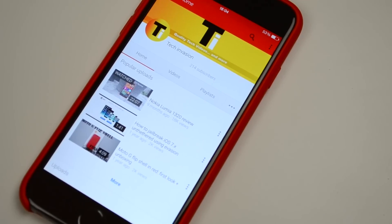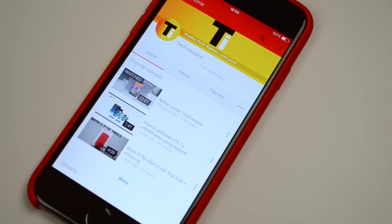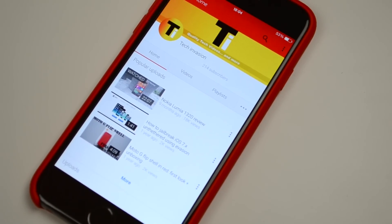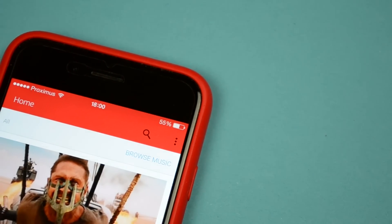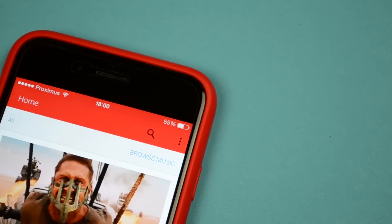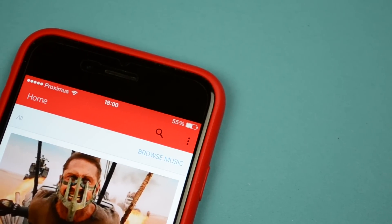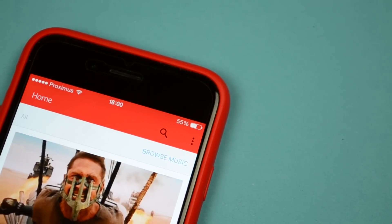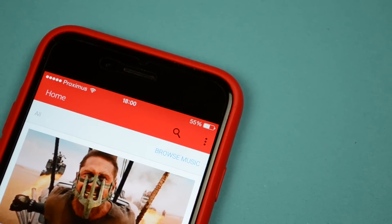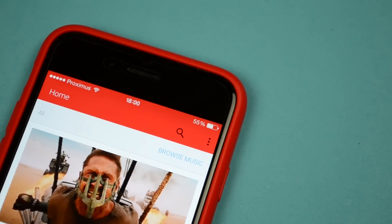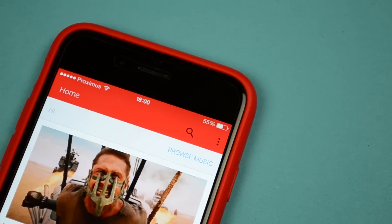So I figured, why not give you guys a quick exclusive tour around the newly designed YouTube app. Opening up the app we can directly see some changes. To start off, the navigation bar is now completely red, and on it we find the streaming, search, and options button.